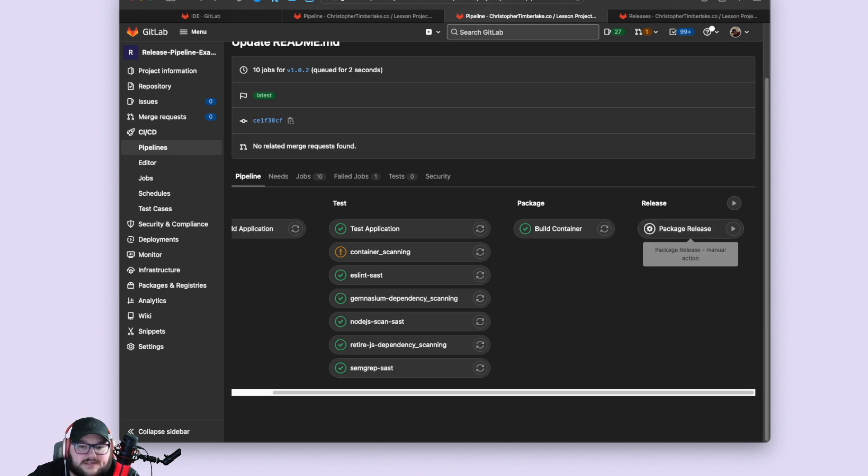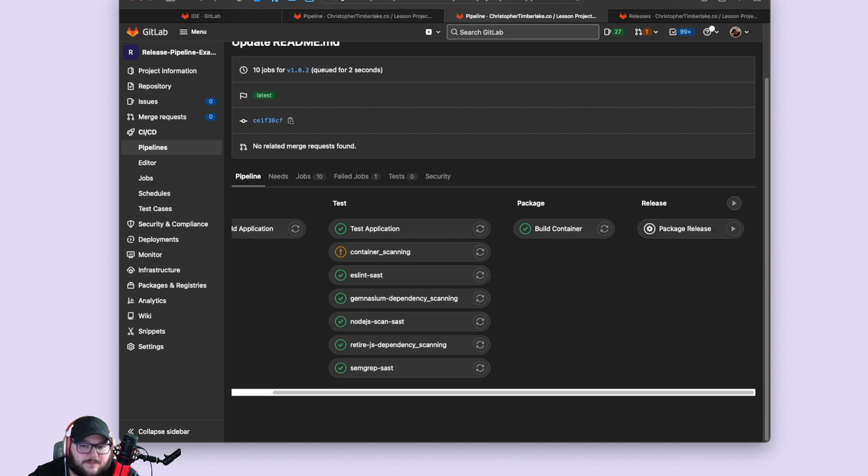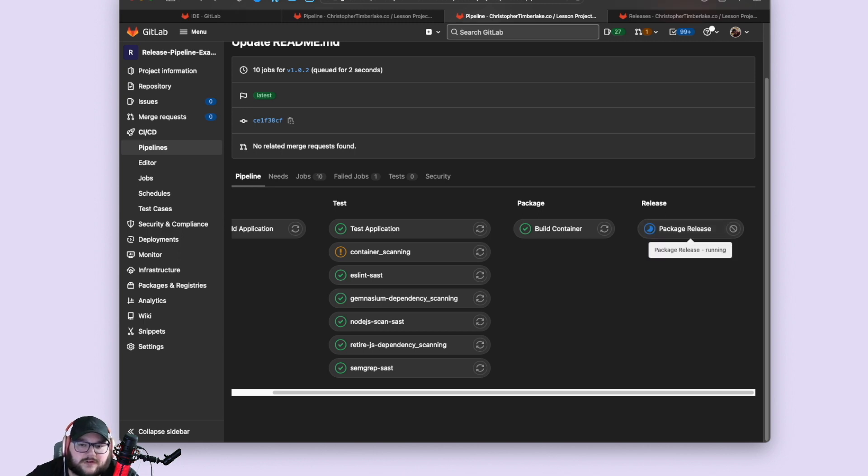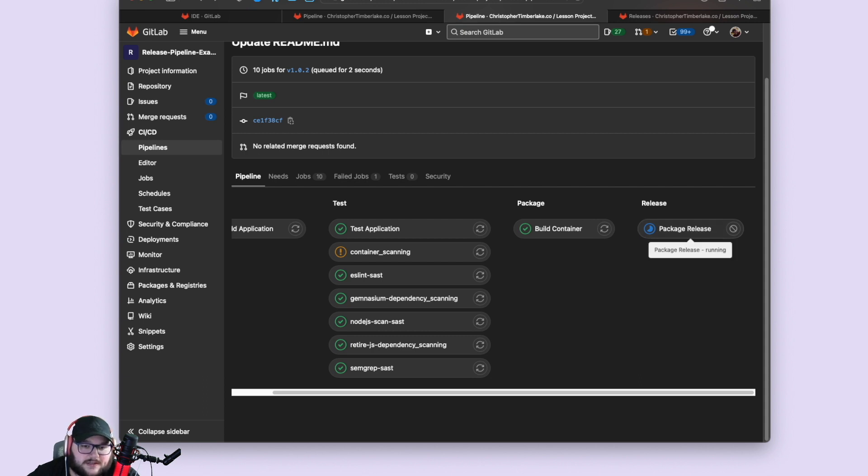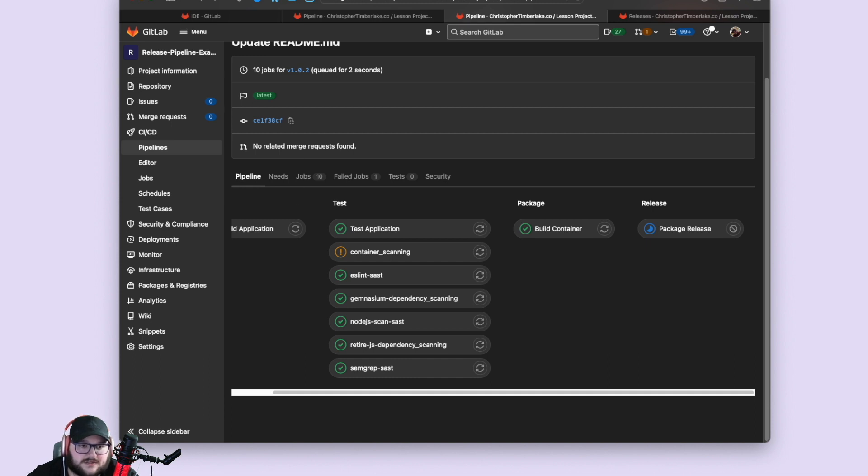So we have a container and then the package release job fired up right here. And you can see that it's a manual job. If you're not me, you don't get this play button, but because I'm me, I get this play button. When I hit that play button, what this job is going to do is it's going to go out and it's going to gather all the information and evidence for this release and it's going to put it all together. And it's going to fire an API call off to GitLab to actually affect a release inside GitLab. And it's going to do that by making a git tag tagging the commit that this job was built on with this version number.